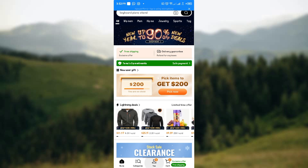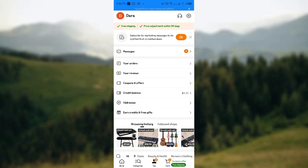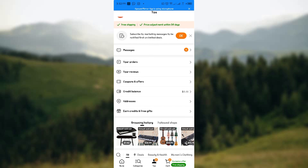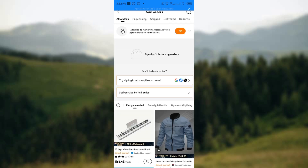Head over to the 'Me' section, and from there click on the 'Your Orders' option. Once you're here, I currently do not have any orders placed on Temu right now.